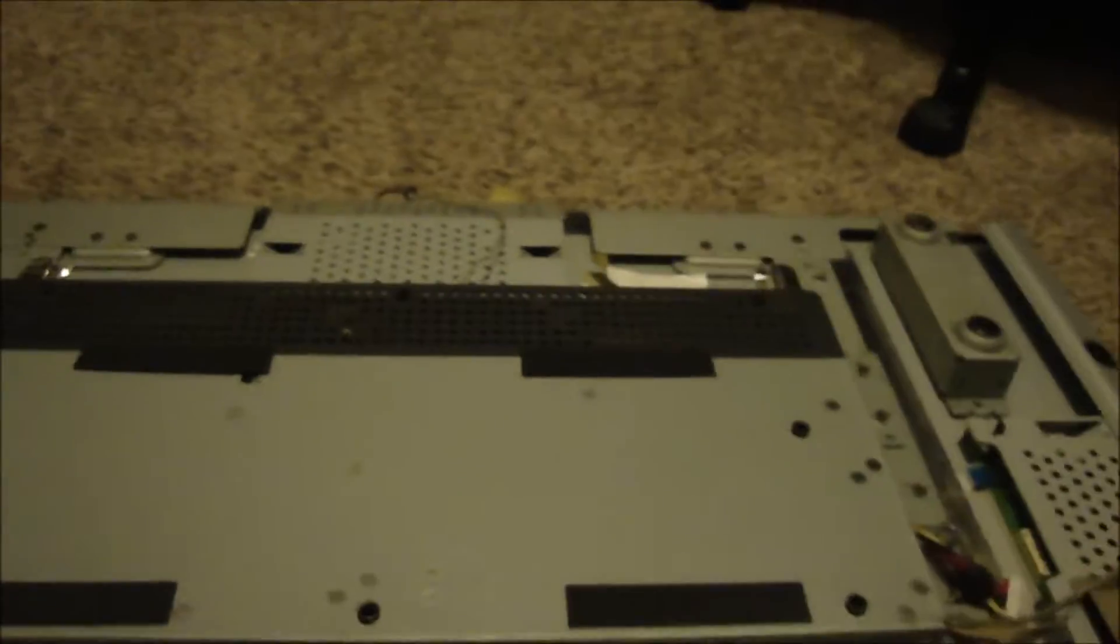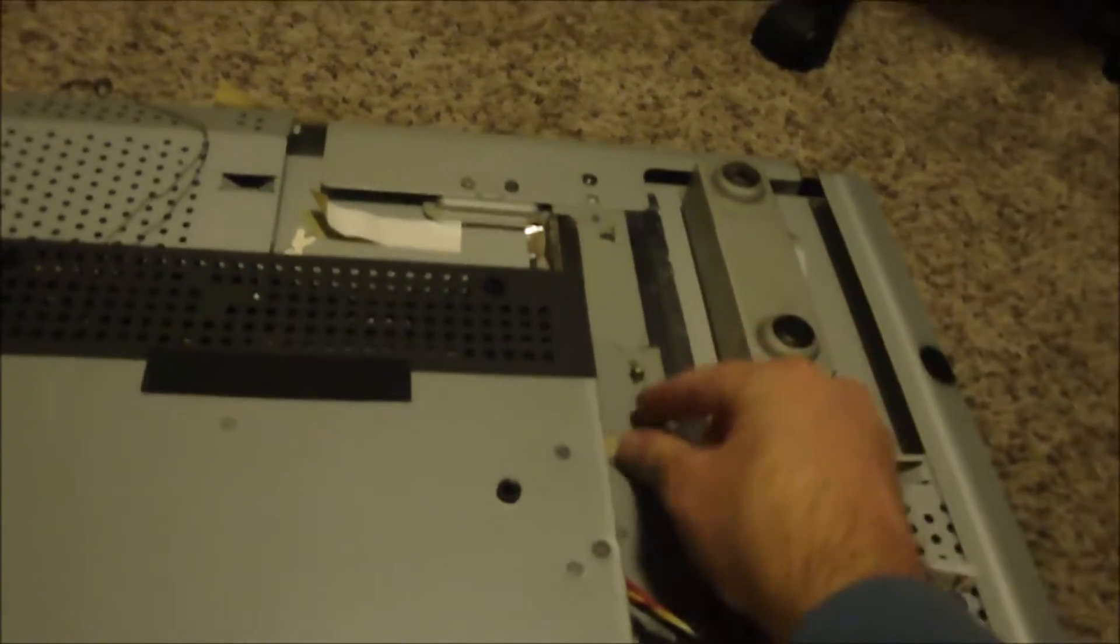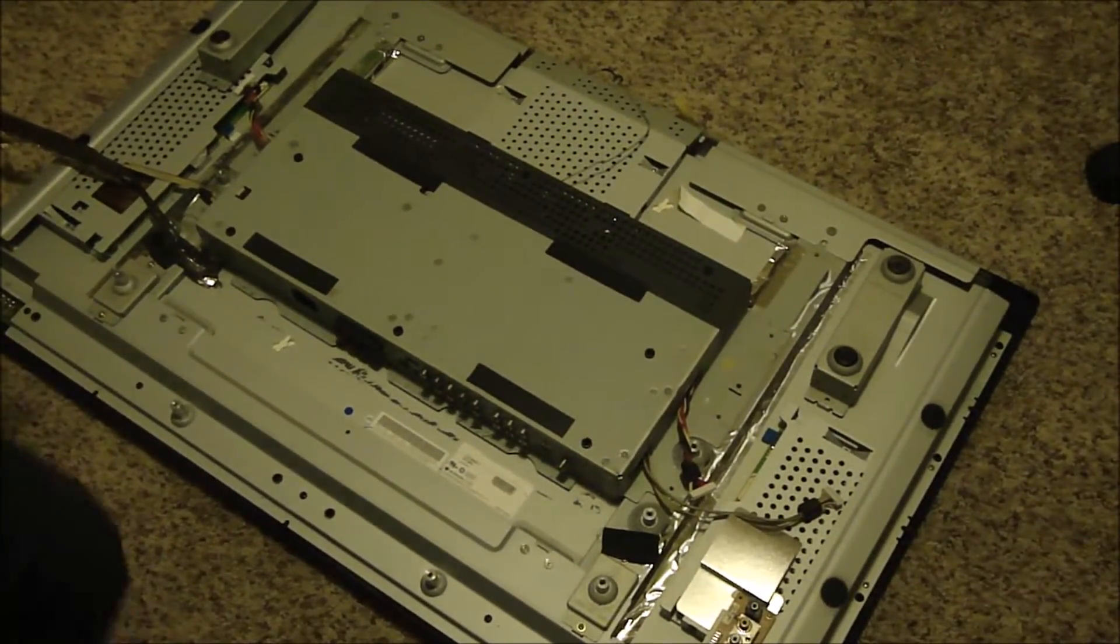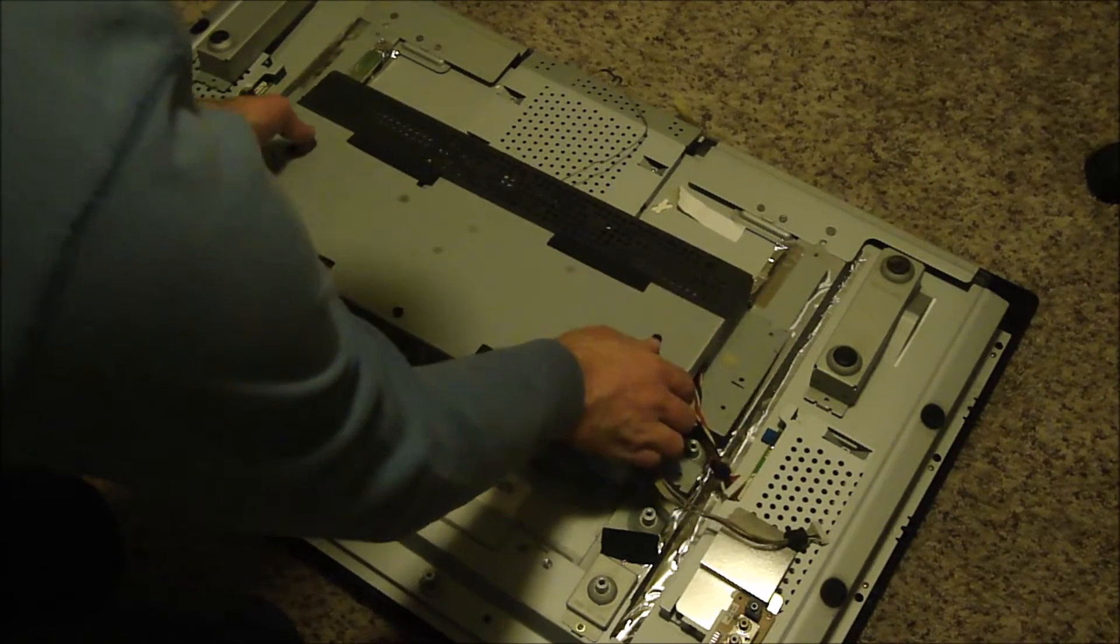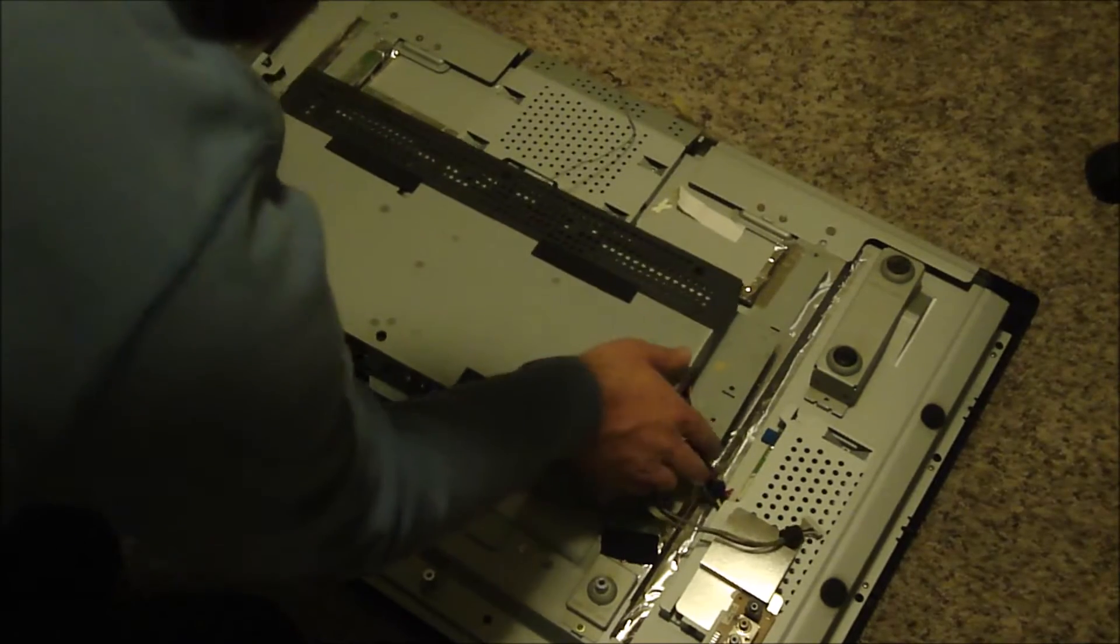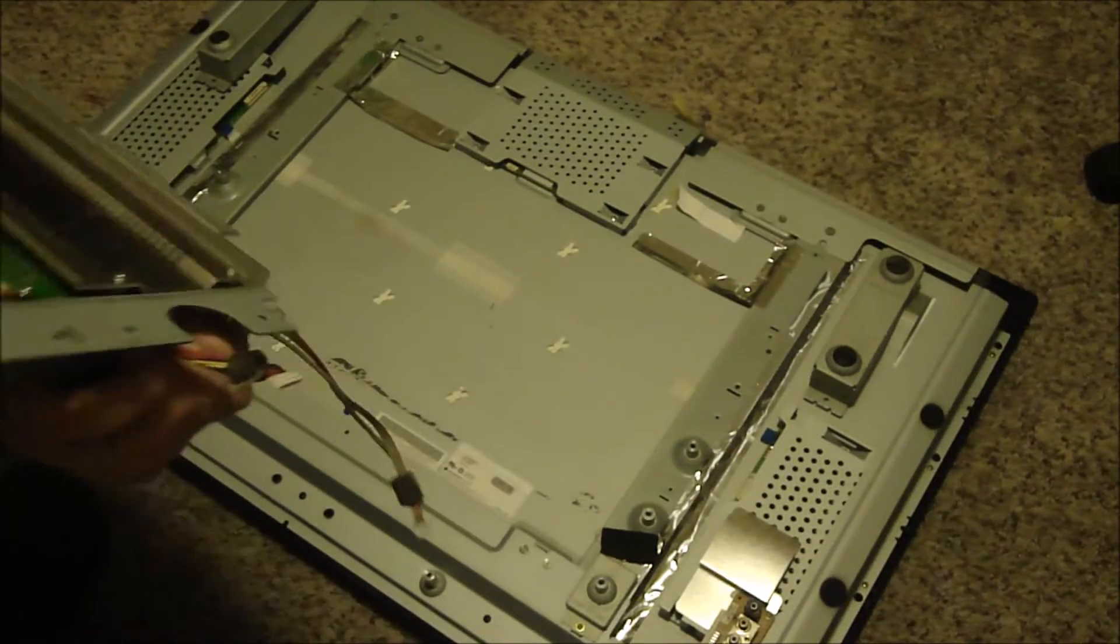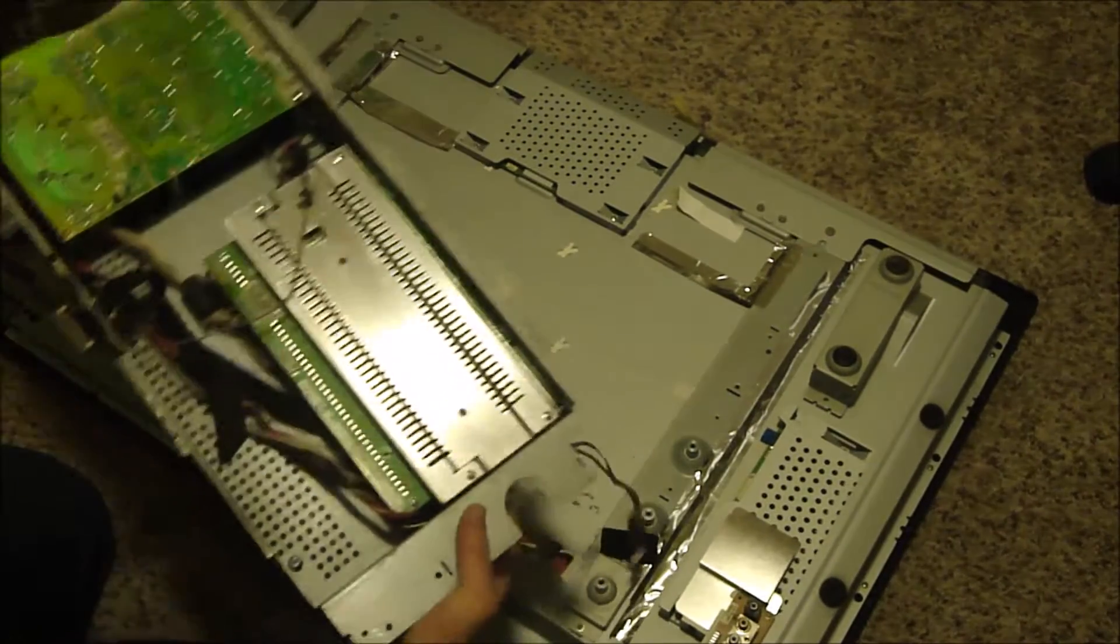You do not need to take any of these screws out right here at the moment. This whole thing will lift off with the wires that we unplugged. Just make sure your cables don't snag anything and rip off. This is what it looks like underneath.